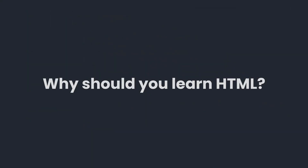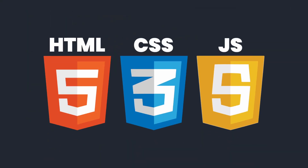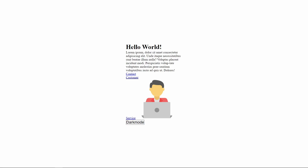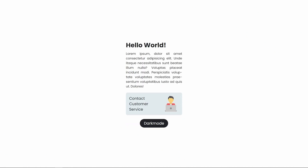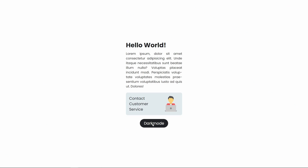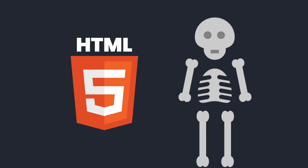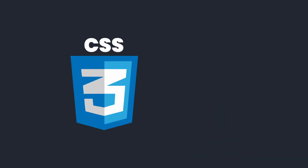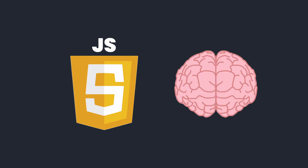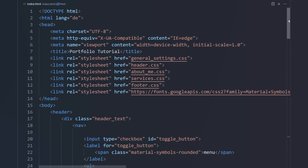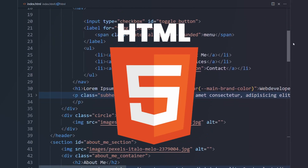Why should you learn HTML? HTML is the first language you need to master on your journey to become a web developer. It is used to define which elements should be on your website. If you want to style and design the website, you have to learn CSS. And if you want your website to react to user interactions, you will have to learn JavaScript. In simple words, HTML is the skeleton of the website, CSS the skin, and JavaScript the brain. So if you want to learn how to create websites, HTML is where you start.